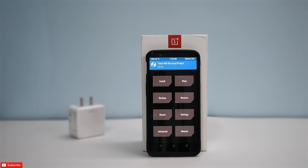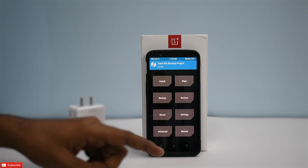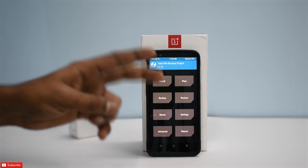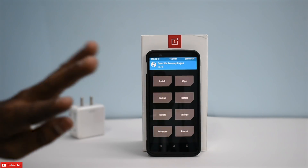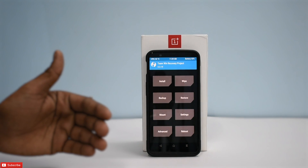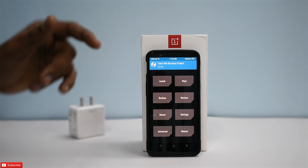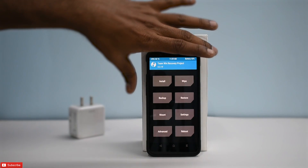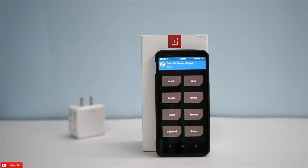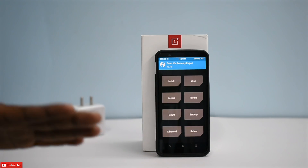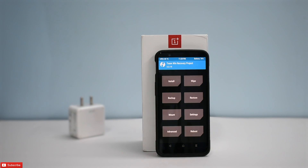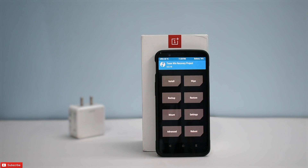We're going to copy the ROM zip, the firmware zip, GApps, and Magisk — those are the three files you need to copy to your phone's internal memory. That will just be a couple of minutes. The files are copied. We will not be installing Magisk yet; first we'll get the ROM to boot, and if it boots fine, then we'll go ahead and root it.